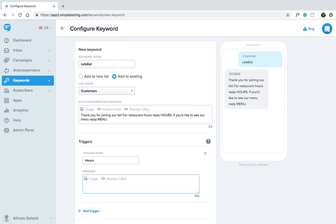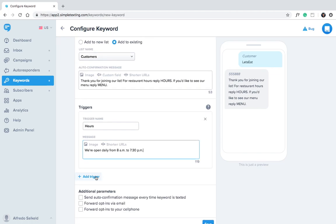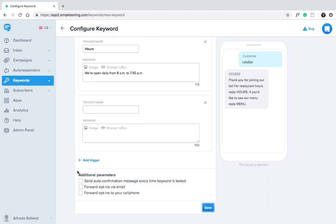Our first trigger is hours. Below the trigger we'll type information about our hours. Easy enough. Click add trigger again.